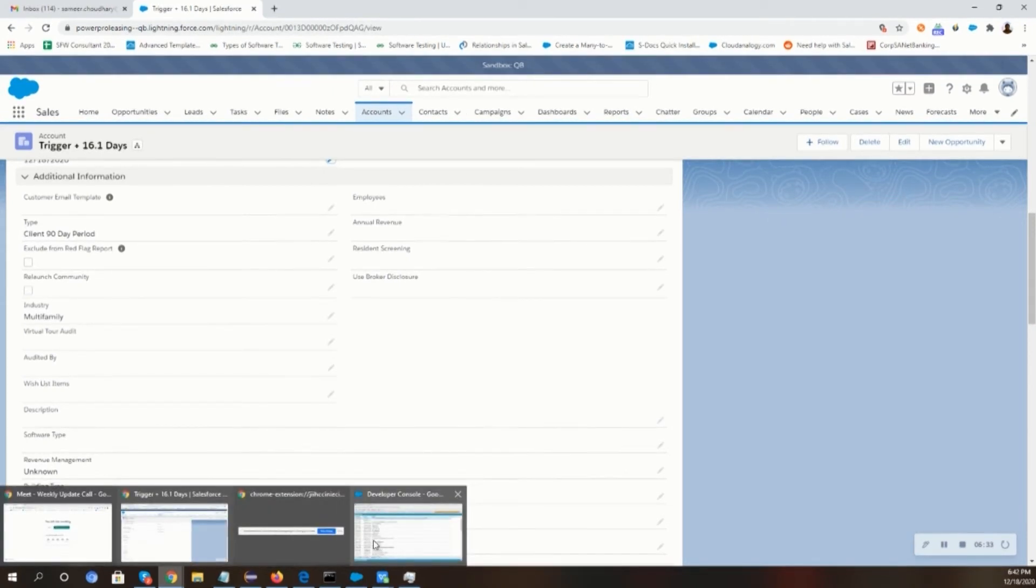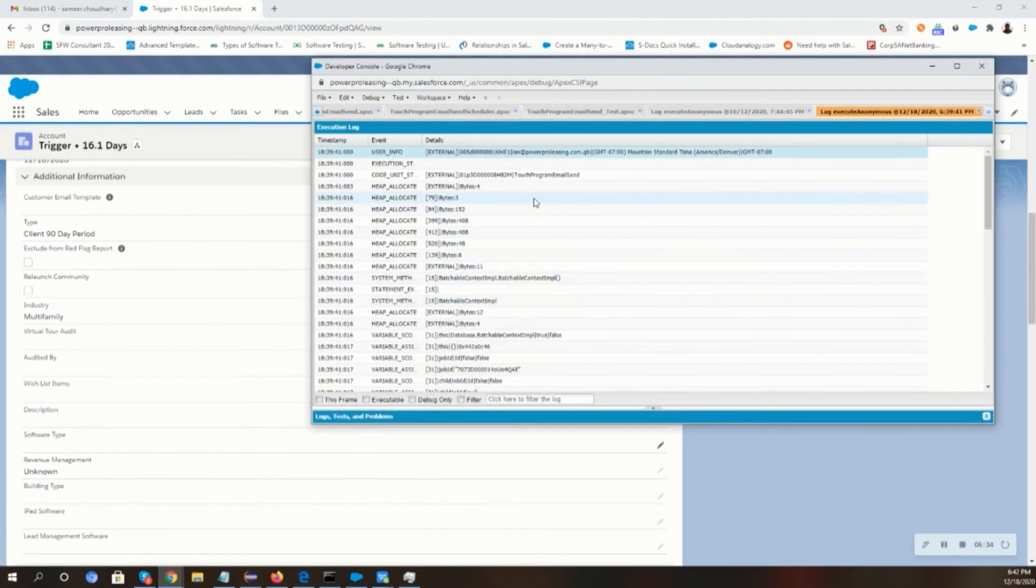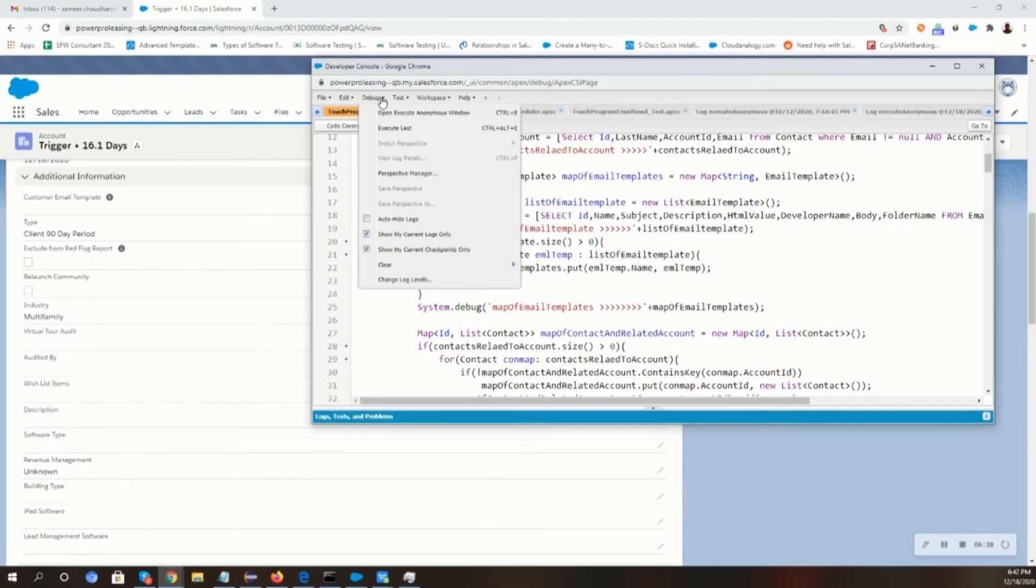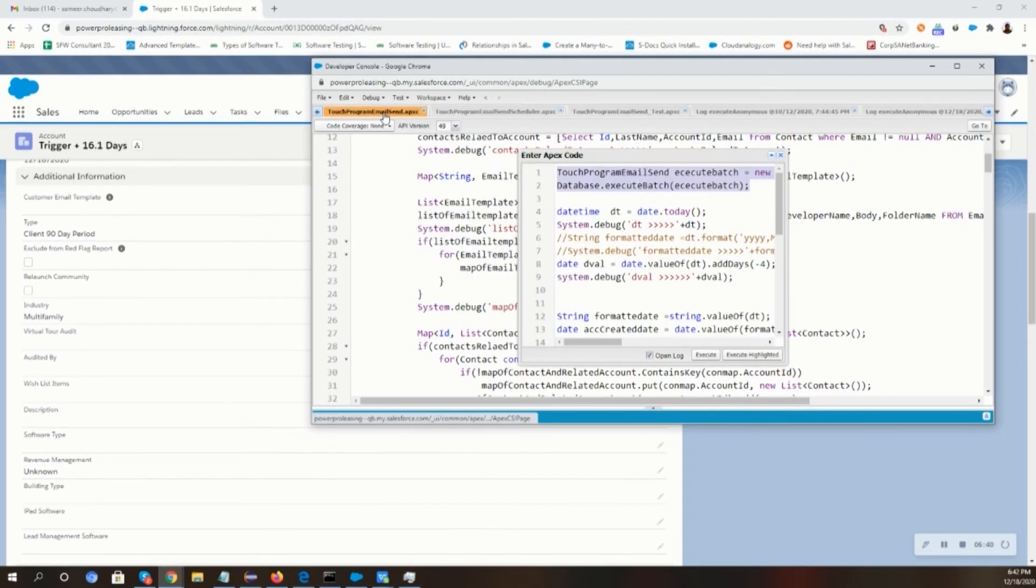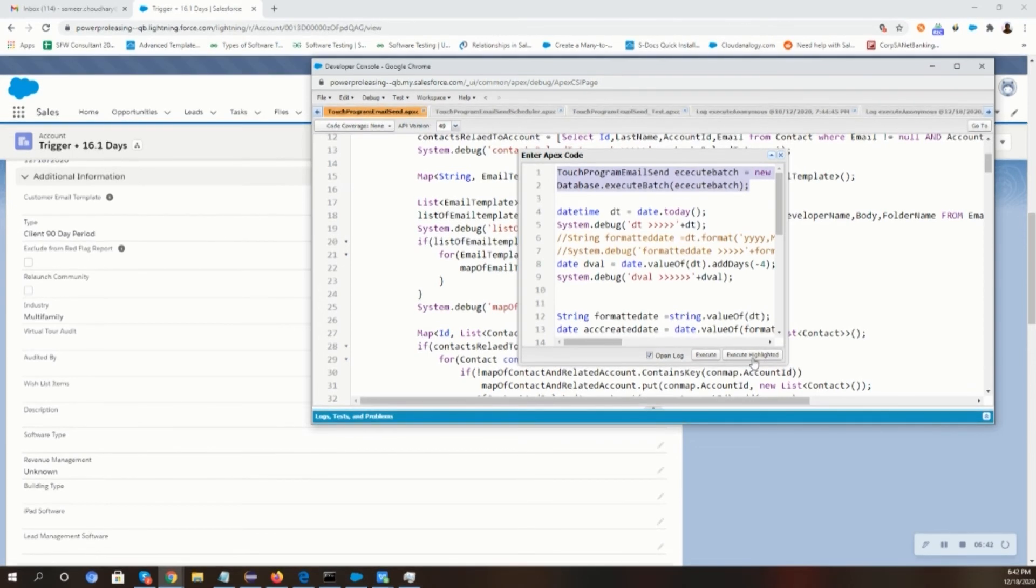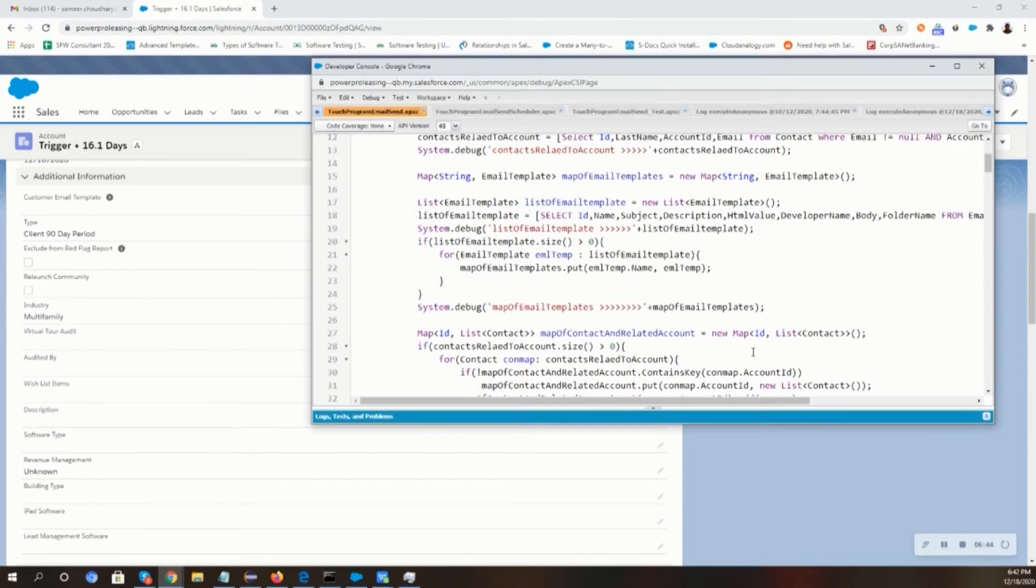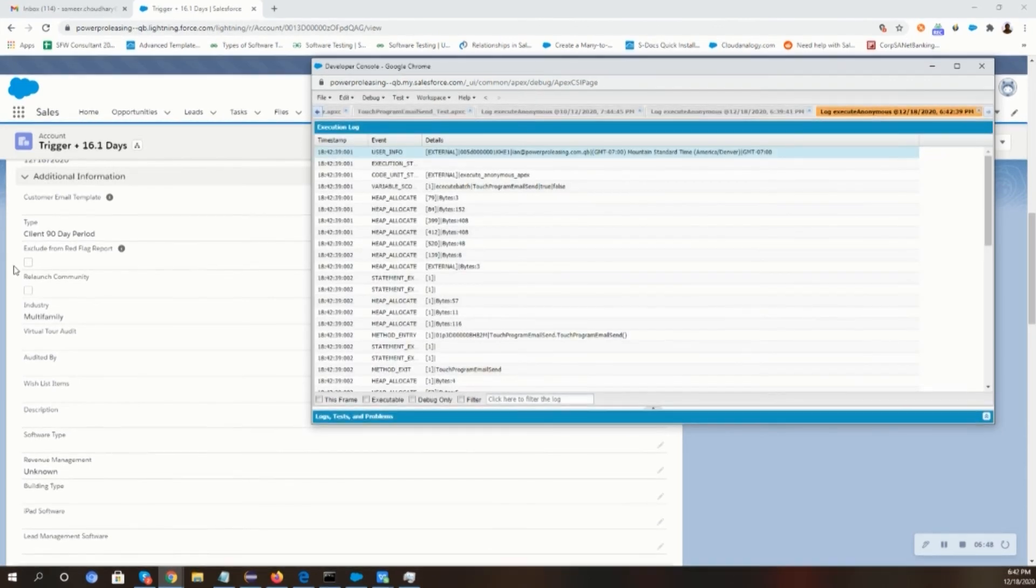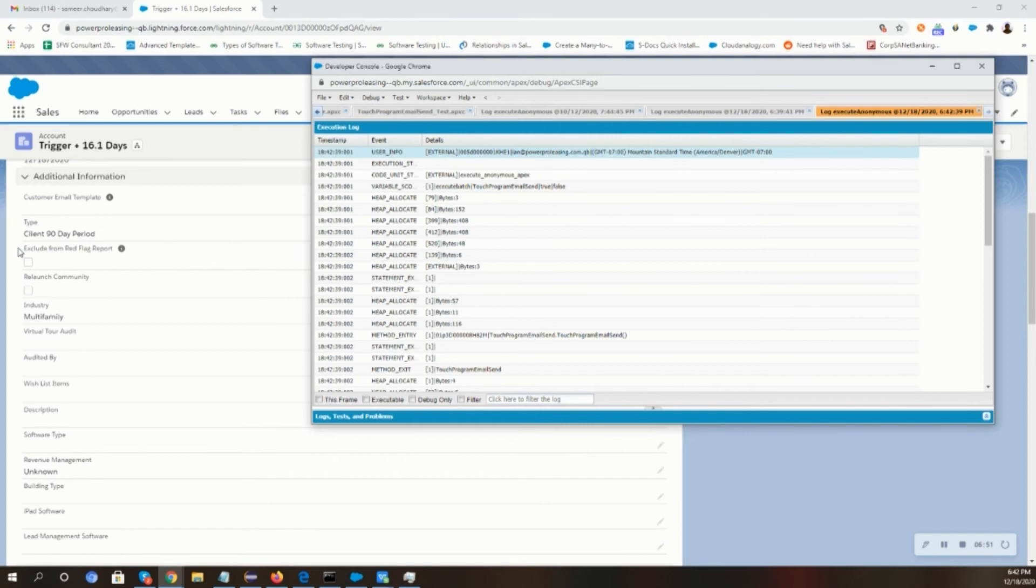To run the batch class, we will go to the developer console. Then we will go to the debug and select the executable batch class and click on execute highlighted. After that, an email will be sent to the contact email ID.